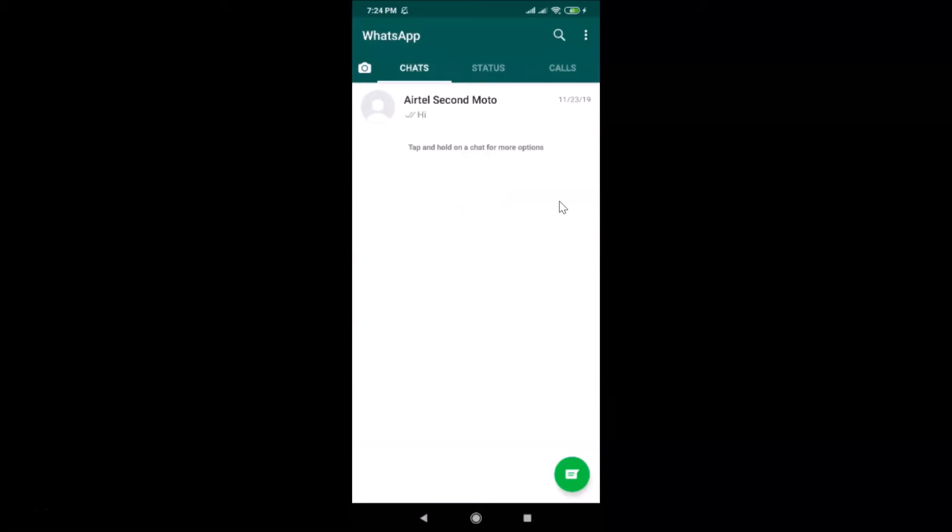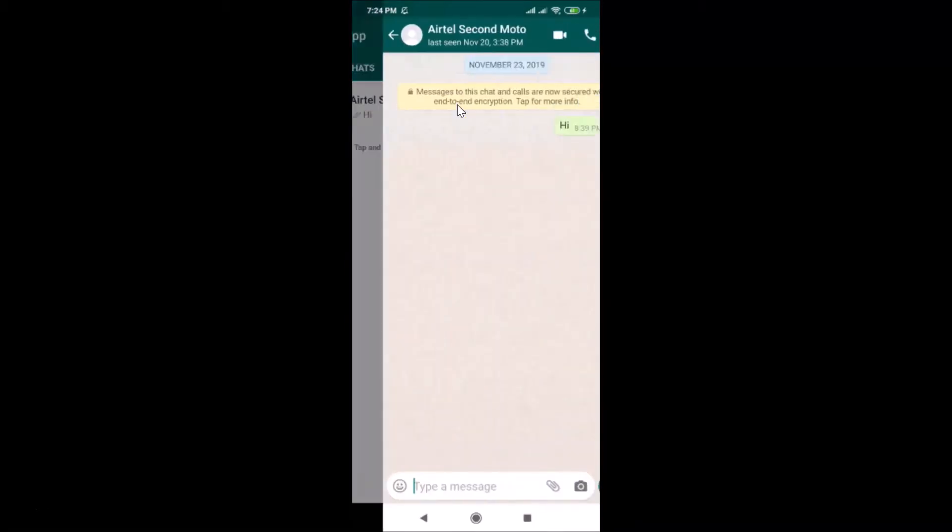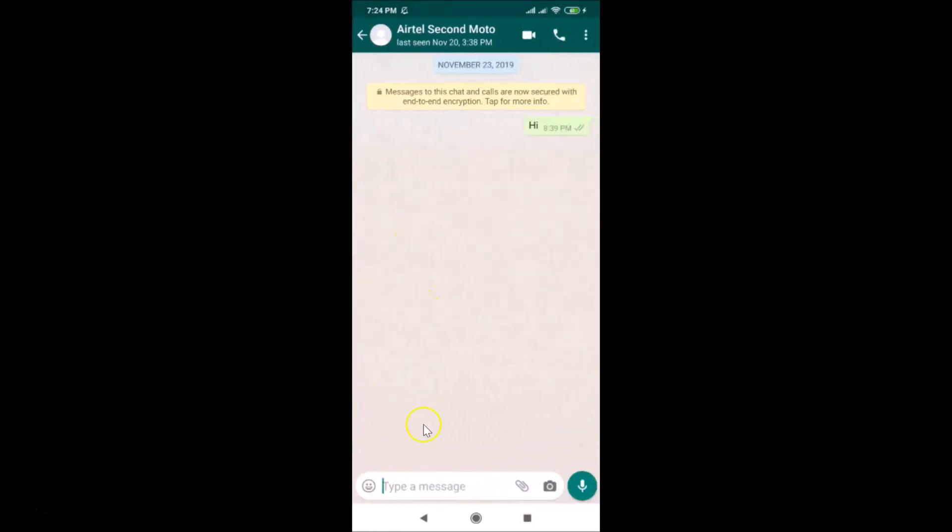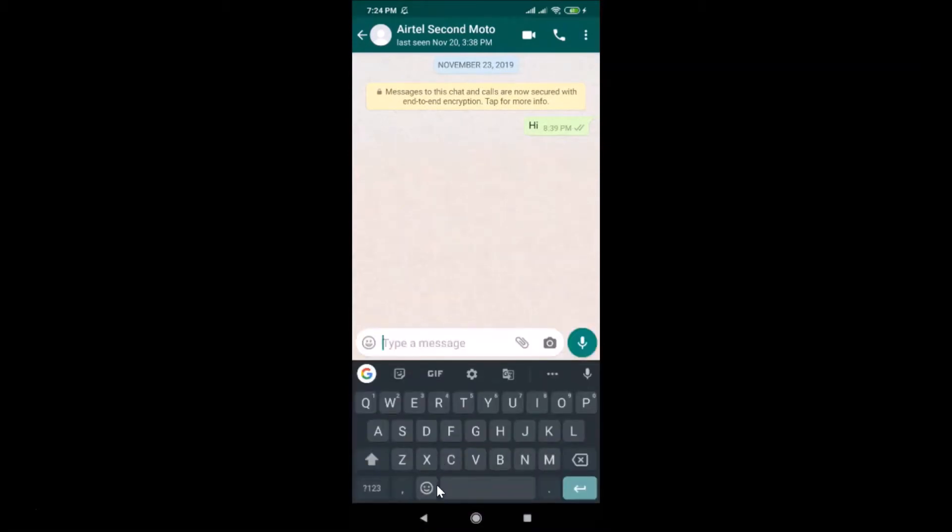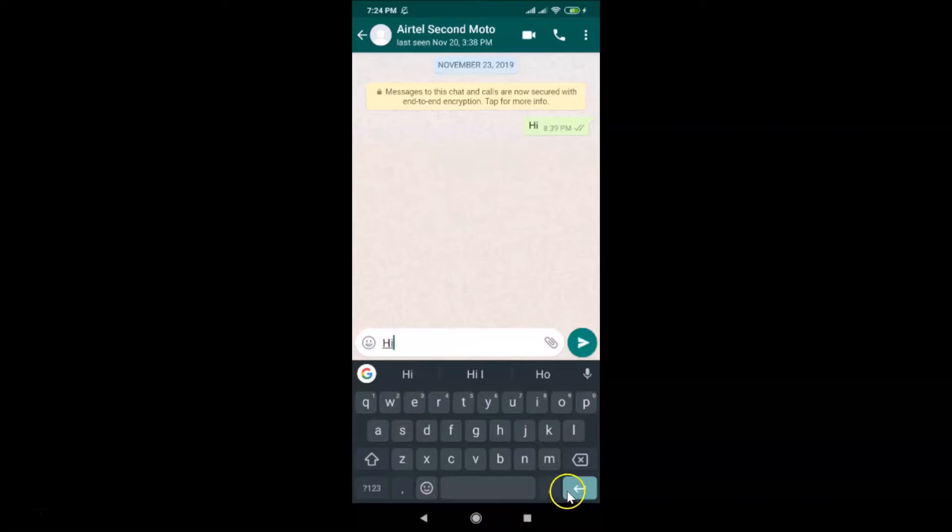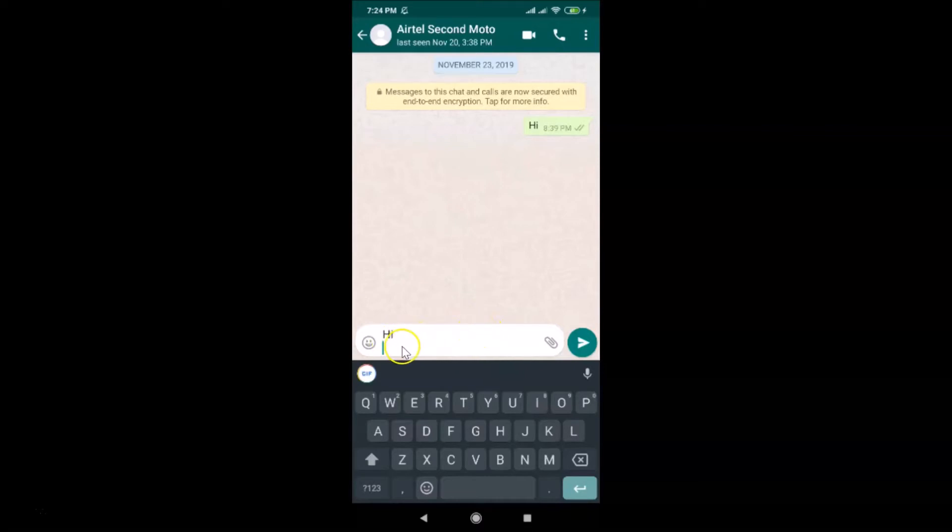You can see it's opened. Let me open a chat and type a message - "Hi". Here I have this Enter button. If I tap on this Enter button, you can see it's not sending the message - it just creates a new line.